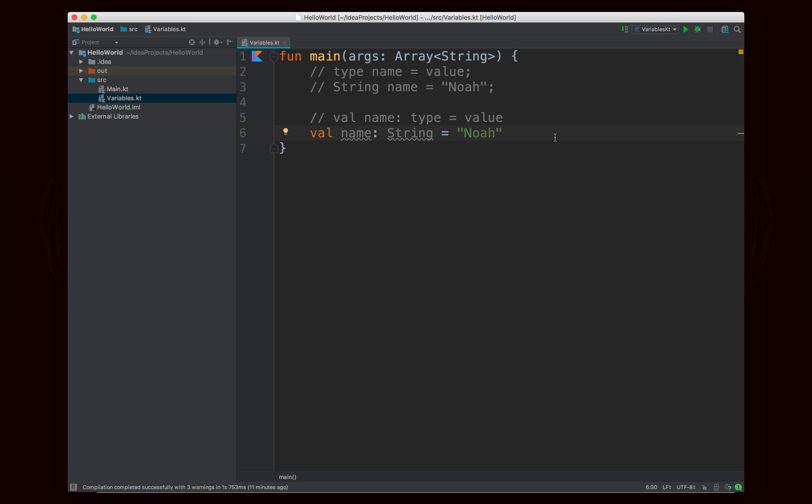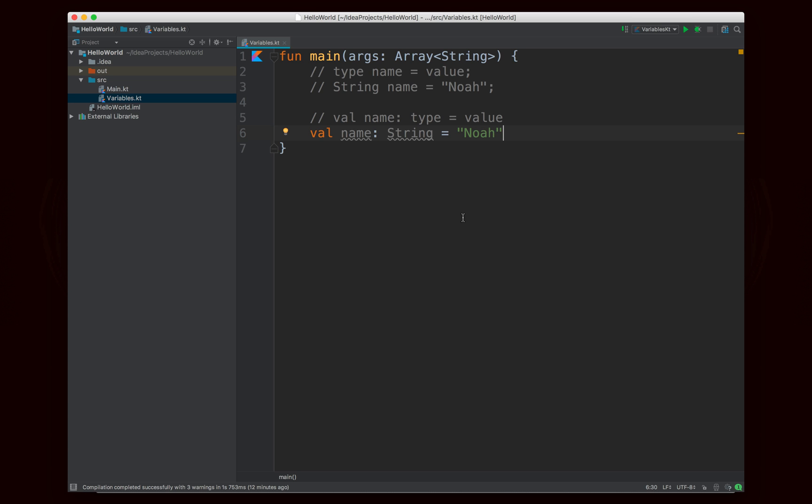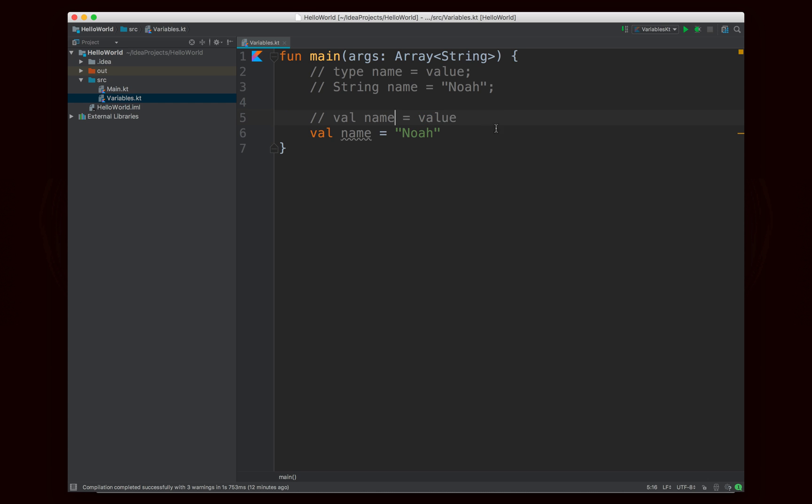So the first thing that we're going to note is that the string has an underline and it's grayed out and it tells us that this explicitly given type is redundant because Kotlin has a feature that a lot of other languages have, like for example Swift, which is called type inference. Basically that means that Kotlin is smart enough to look at the type of a value and figure out what that variable type should be. So what that allows me to do is actually get rid of the type because Kotlin is smart enough to figure out that name should in fact be a string.